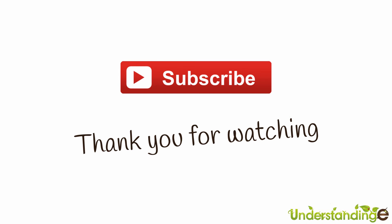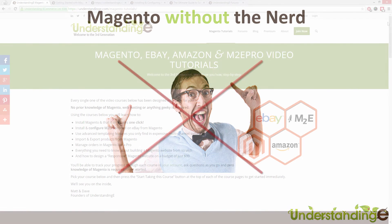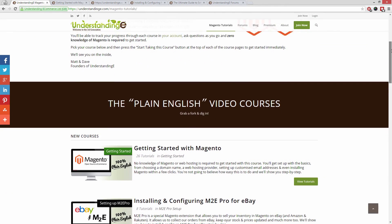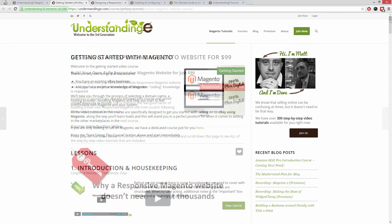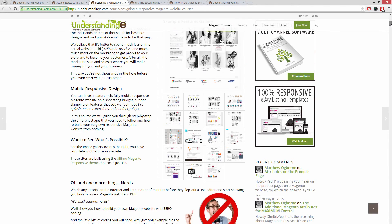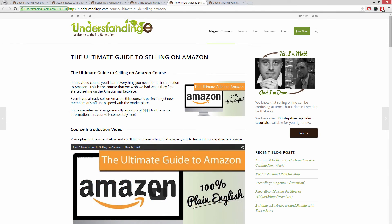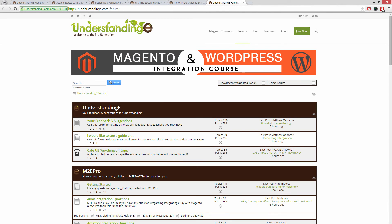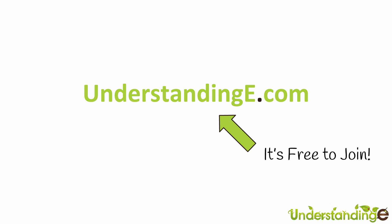From myself Matt and me Dave, we hope you found this video tutorial helpful. If you did, let us know by leaving a thumbs up or subscribing to our YouTube channel. We believe to use Magento you don't need a degree in nerd — we've created over 300 step-by-step video tutorials at understandinge.com. Learn to use Magento with no prior knowledge, build a responsive Magento website for just $99, sell on eBay and Amazon with M2E Pro, and join over 6,000 fellow business owners. It's free to join — see you there!